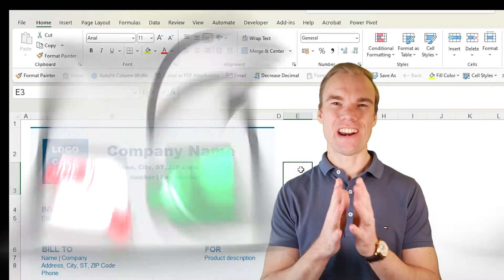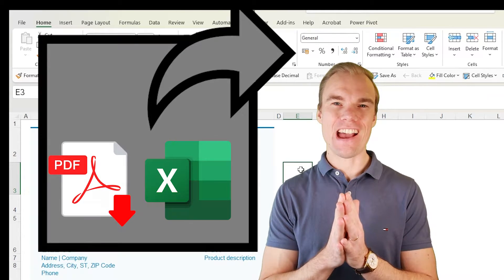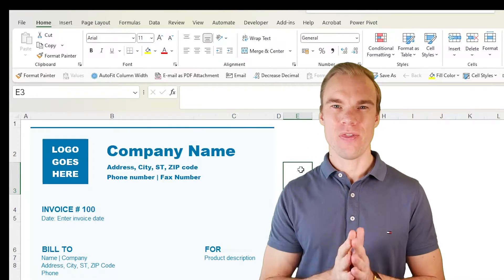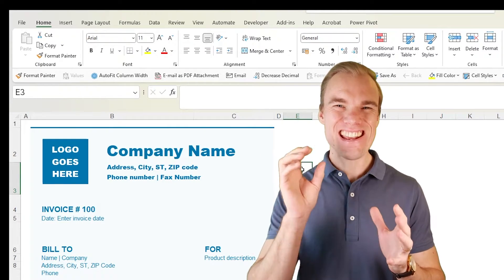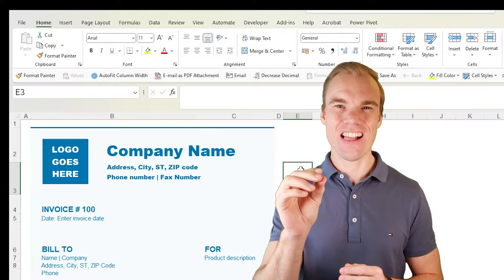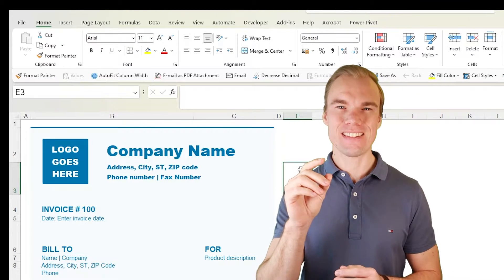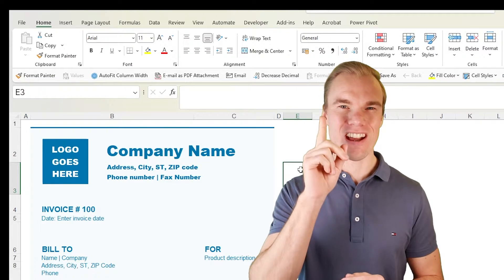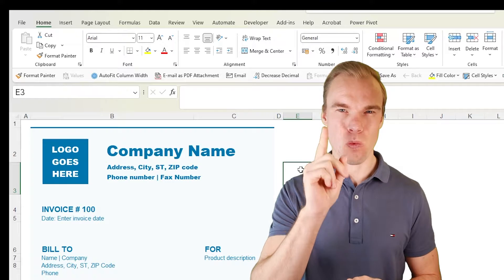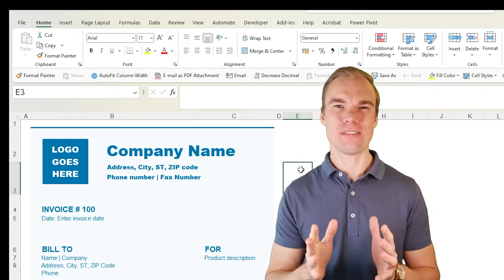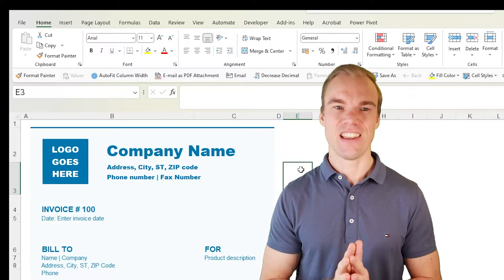Do you often send your Excel file as an Excel file or in a PDF? Then there's a hidden tool within Excel that makes you do it in one click, one click only. Let me show you.